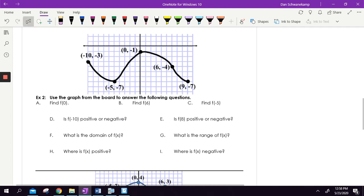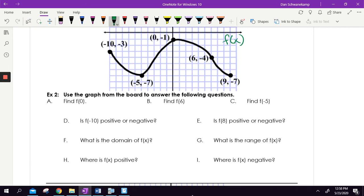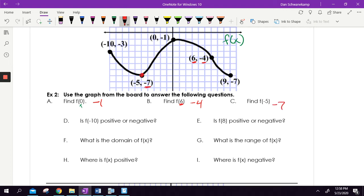Let's practice with a new graph. Find F of zero — my X value is zero — the Y value is negative one. Find F of six — my X value is six — my Y value is negative four. F of negative five — going to negative five — my Y value is negative seven. Those are easy.